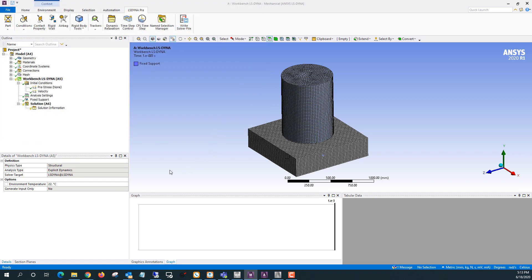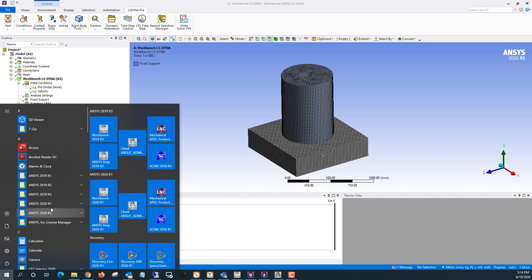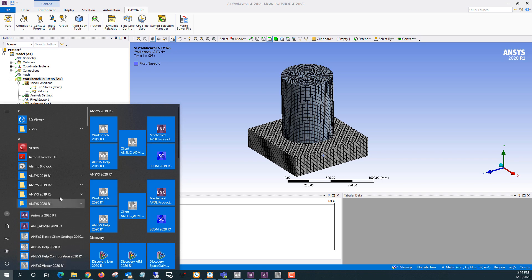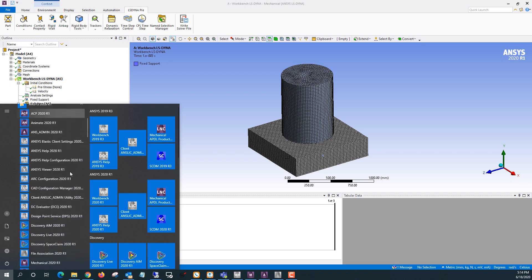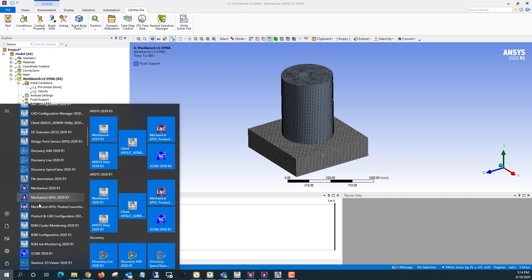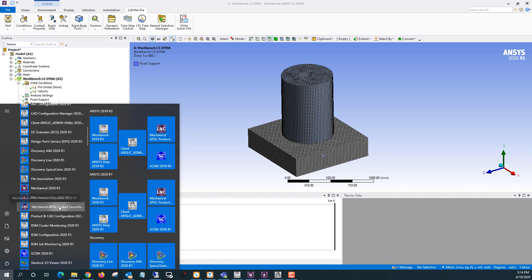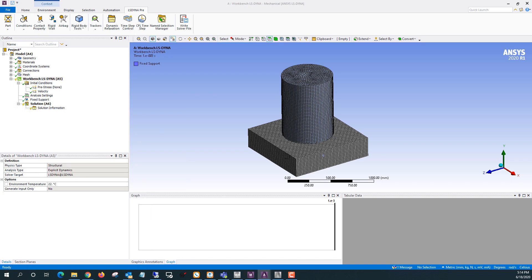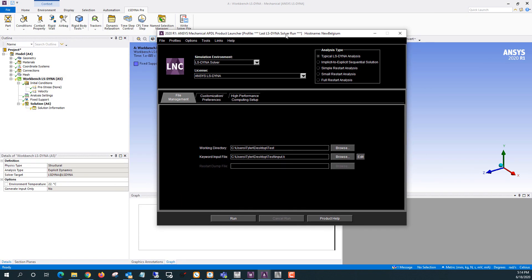Okay, and now I need to open up the APDL product launcher. So I'm going to go to start and then open the APDL product launcher. And you can see that here.